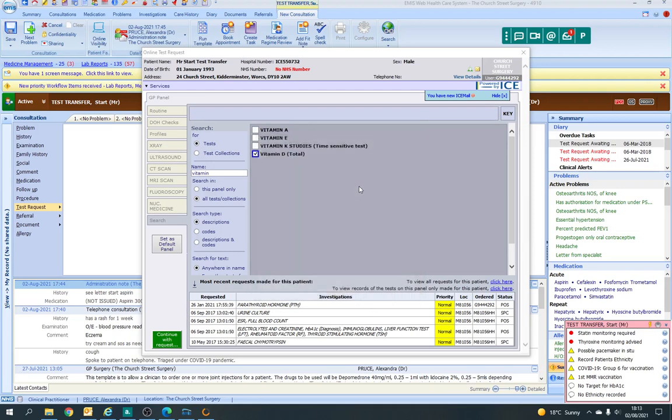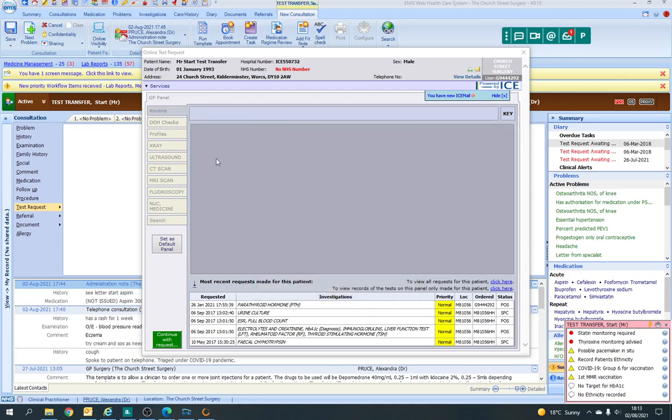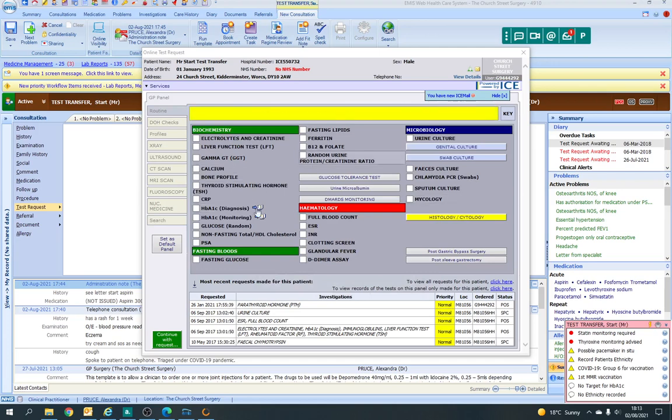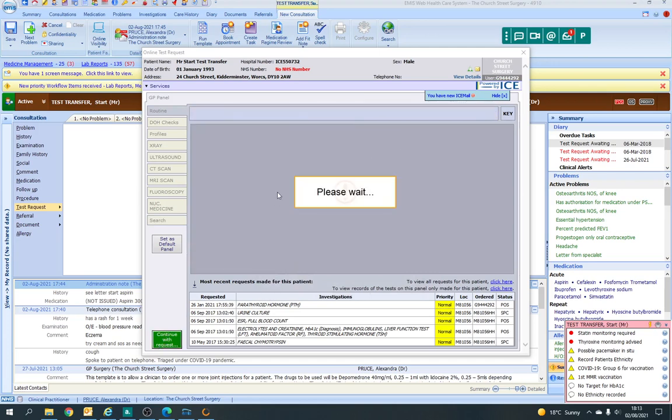When you've ticked in all of the different things that you want to tick for that patient, you would say continue with request.